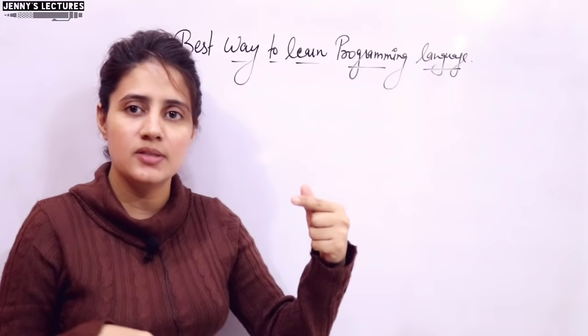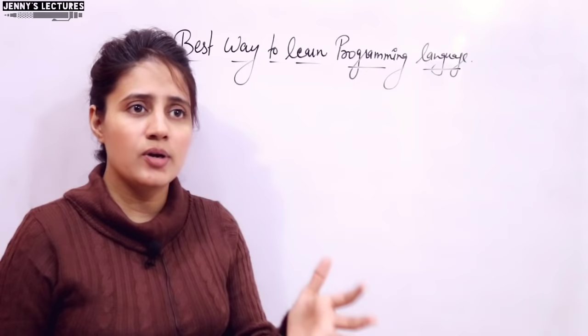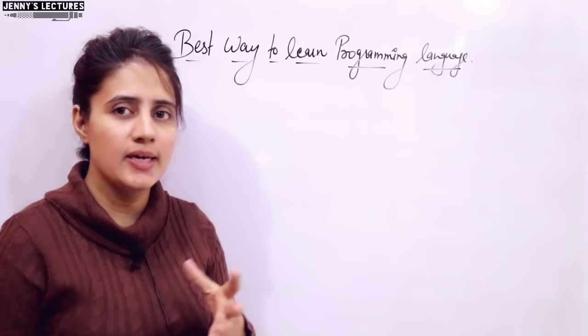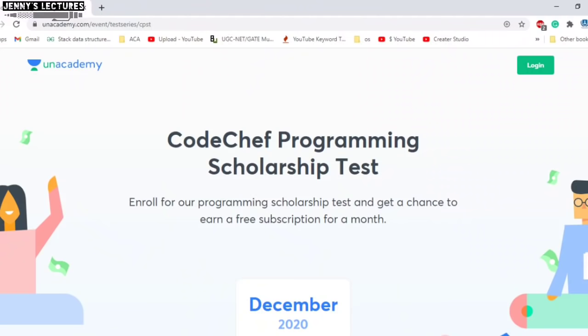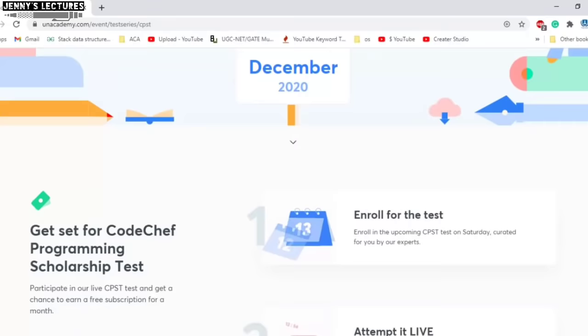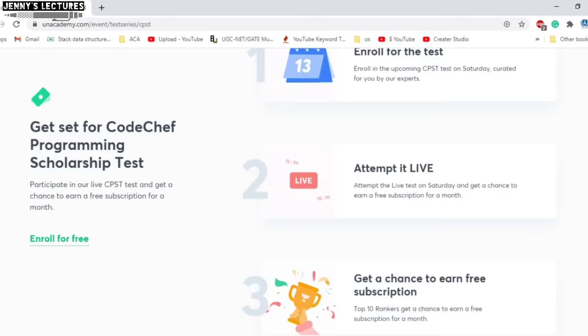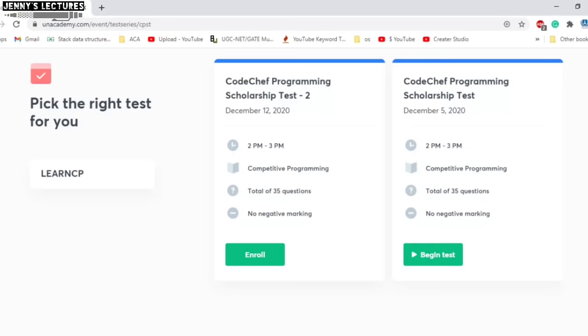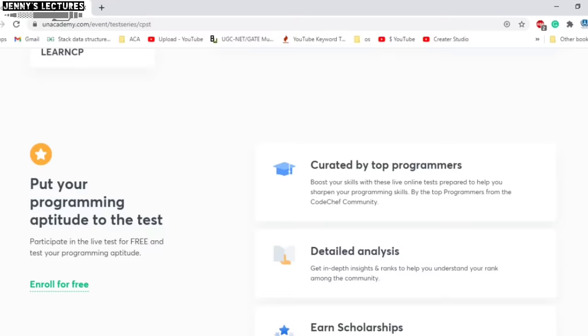A test is also there called a programming aptitude test to test your programming skills. It is 25 minutes and 10 MCQs would be there in this test. There is no validity - you can take it any time. And they are also conducting a scholarship test named CodeChef Programming Scholarship Test on 12th of December, and you can freely take this test. You just have to enroll then you can attempt the test live and the top 10 rankers would get a chance for a free subscription for one month. All the links and details I will provide in the description box of this video.